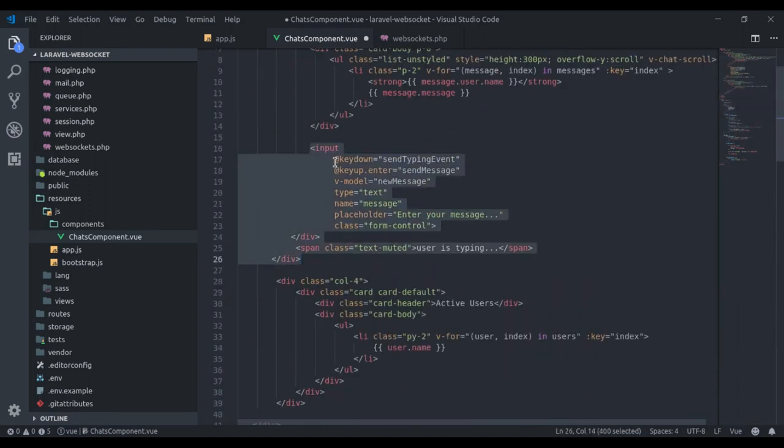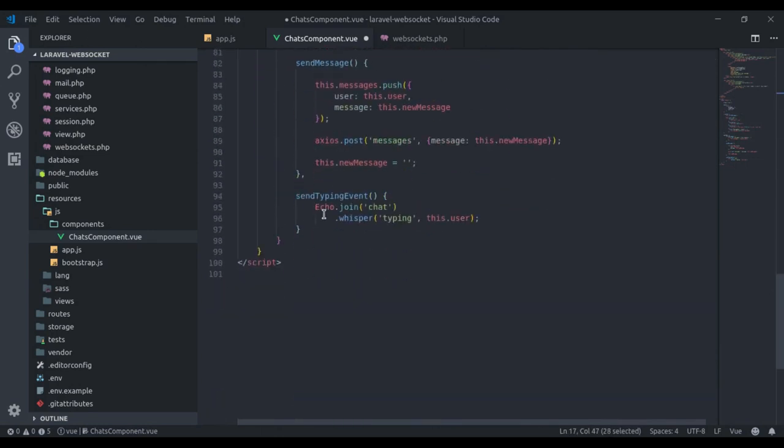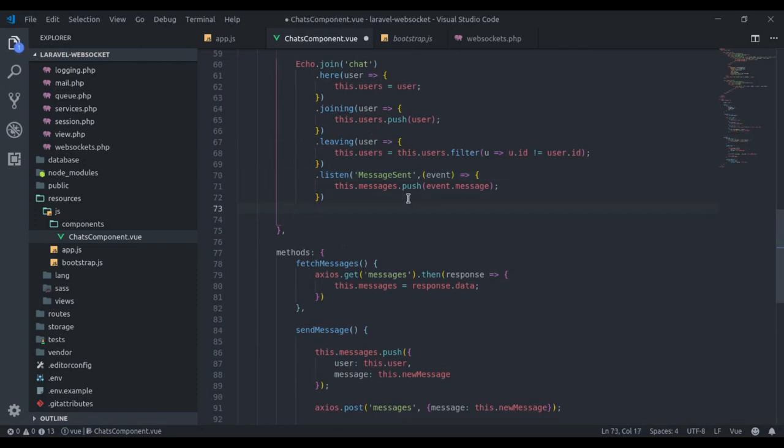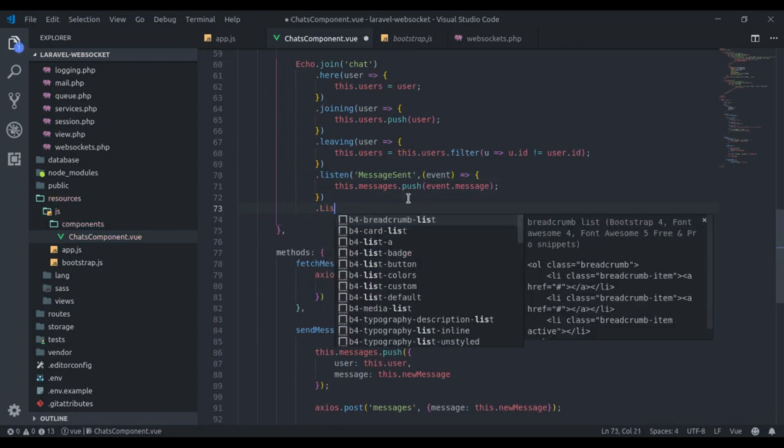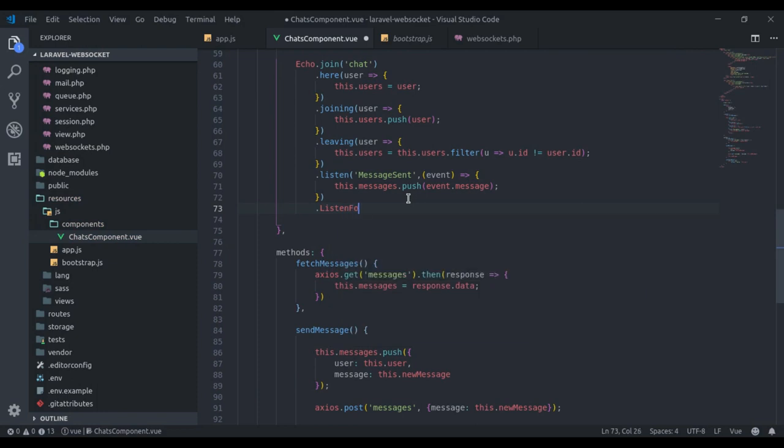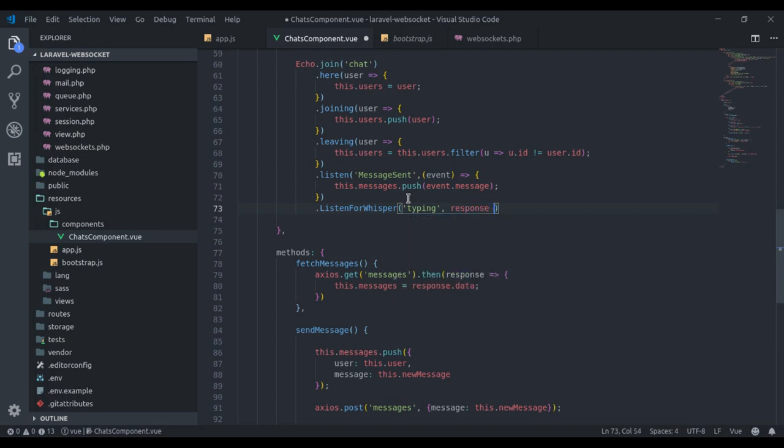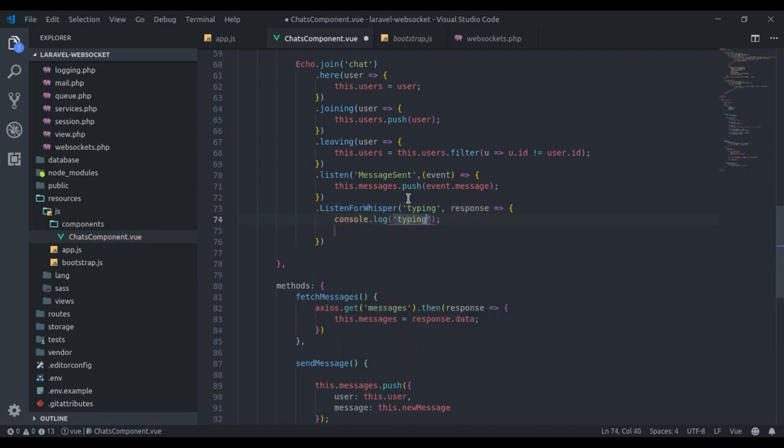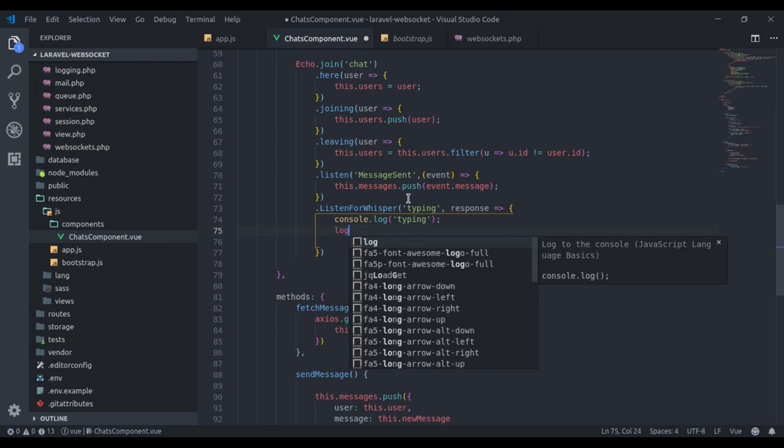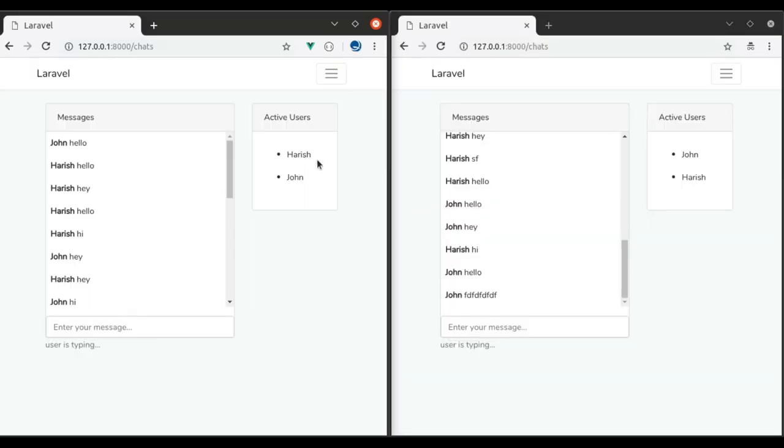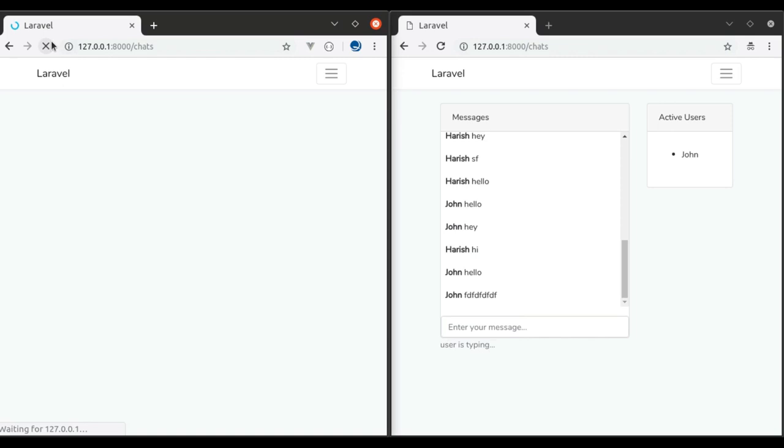So when the user is typing, we will get the channel and whisper to all other clients that the user is typing. When the user is typing, we are sending a client event to WebSocket. Our next step is listening for a whisper. We can do that right here. For that, we have a method, listenForWhisper. Name is typing. Next on receive response, for now let's console.log to see that in the browser.